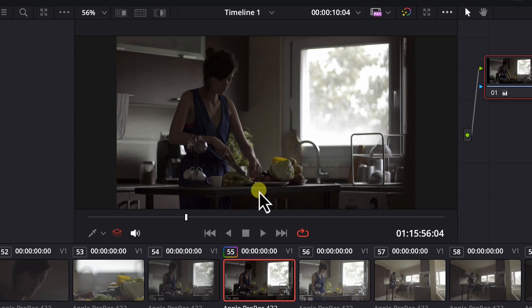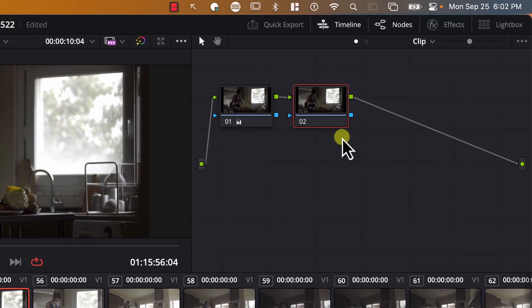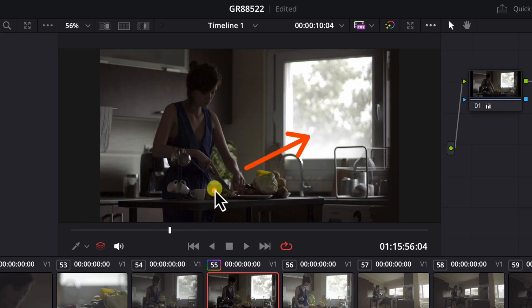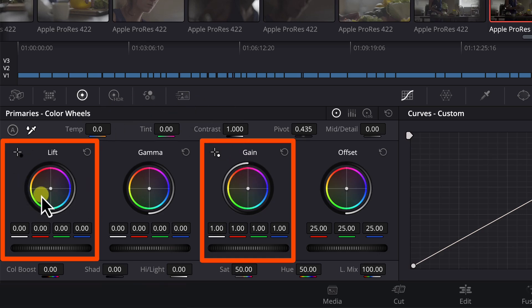The image still needs some work, so in order not to affect the current changes, I'll continue working in a new node to preserve the changes made to this node. I'll go to Color and click Add Serial Node. Notice the image still looks a bit green. The green cast is not in the highlights nor in the shadows, because we just corrected both in the first node. Remember, the Gain and Lift wheels control highlights and shadows, while the Gamma controller controls the rest. This means the green cast is in the gamma area. So, using the Gamma wheel, I'll click the point in the middle and drag the controller away from green — and we just removed the green cast.